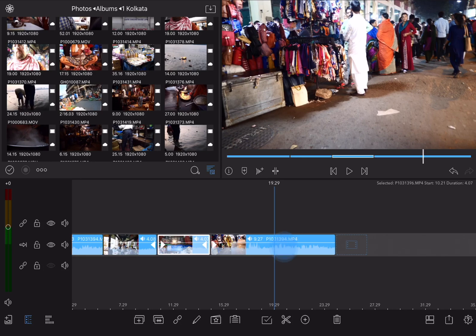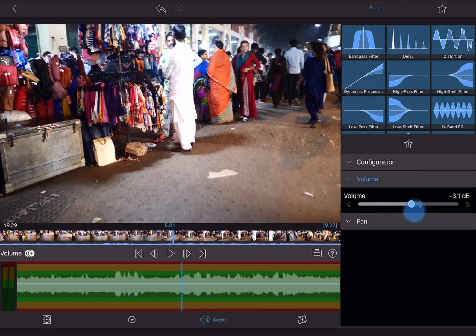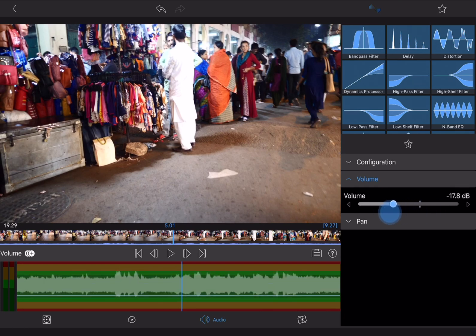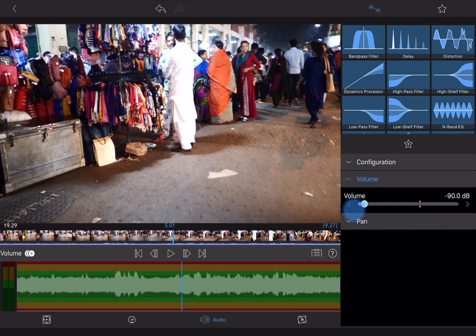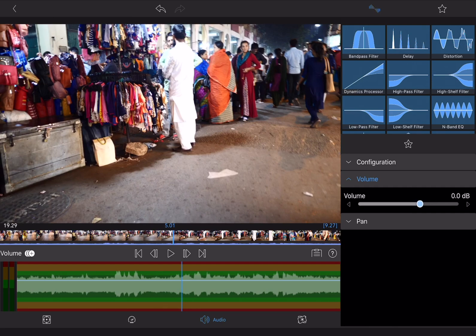We'll get into this in more detail in another video, but I want to quickly show you what happens if I change the audio levels on this clip. I'll double tap on it to open it into the video editor. Down here over the waveform, you see that same white line. On the right hand side, if I take the volume and move it up or down, you'll see that white line move. If I take my volume all the way down to effectively infinite zero, the white line is all the way at the bottom. If I bring this back up to its default of zero, that white line goes back to where it was.